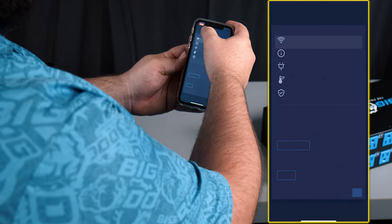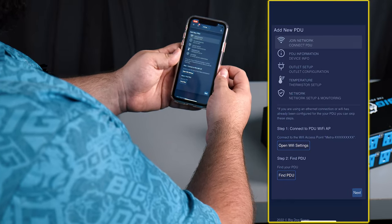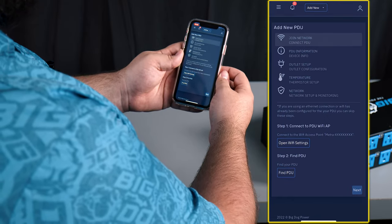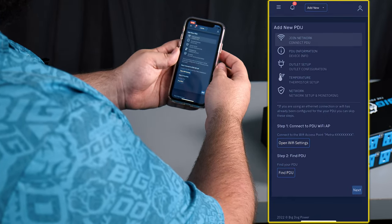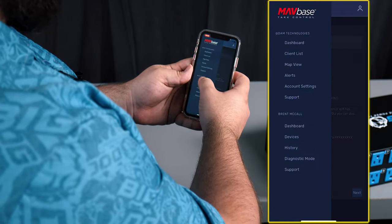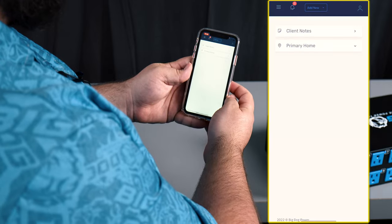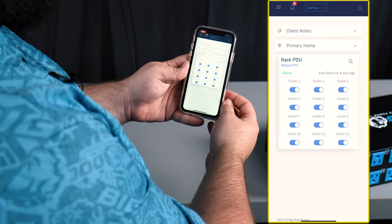And once that's done it'll bring us back to add an additional PDU if necessary. In this case we don't need to worry about it. So now that we've got the PDU added, we'll go over to the client, go to their dashboard, and now we have the PDU.